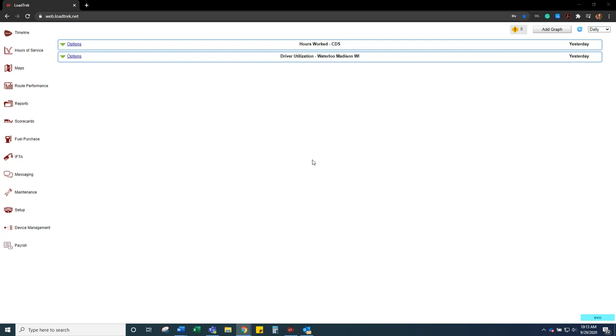This video is going to go over how to enter a driver into LoadTrek. The first thing that you are going to want to do is open the web version of LoadTrek.